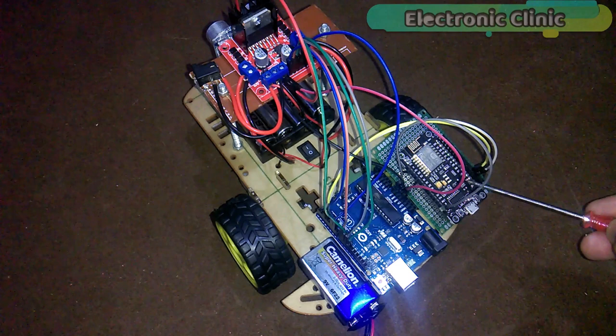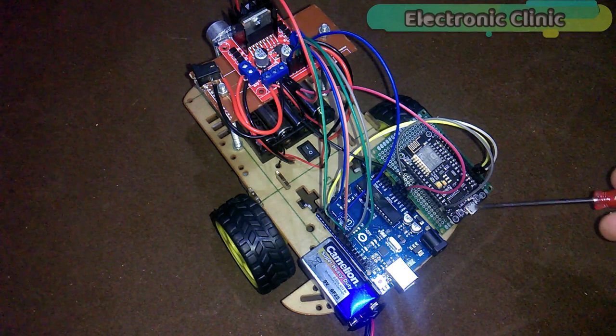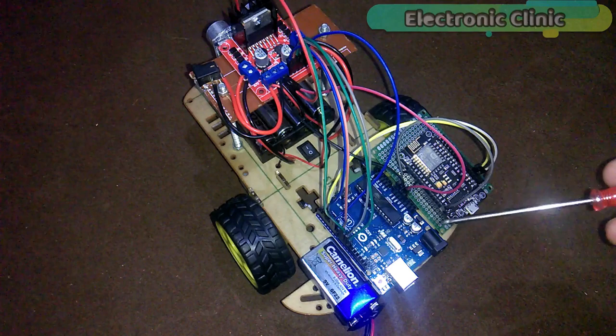For demonstration purposes, I will power up the NodeMCU module using my laptop. Now let's make an application for the cell phone using Blink. First of all, open the Blink application.